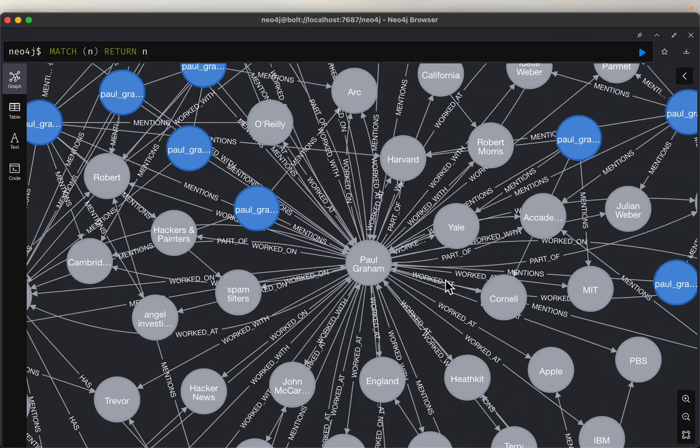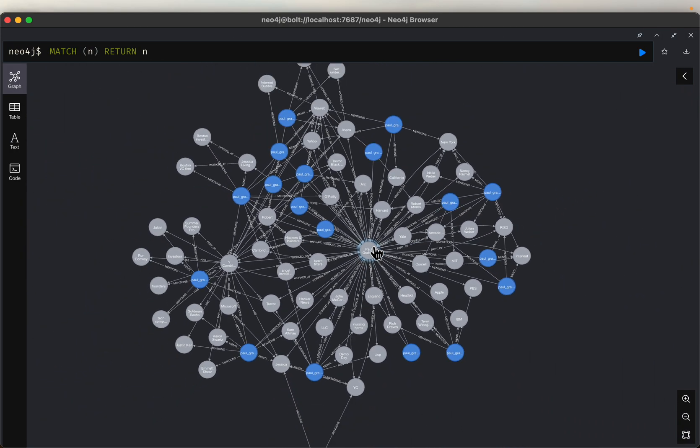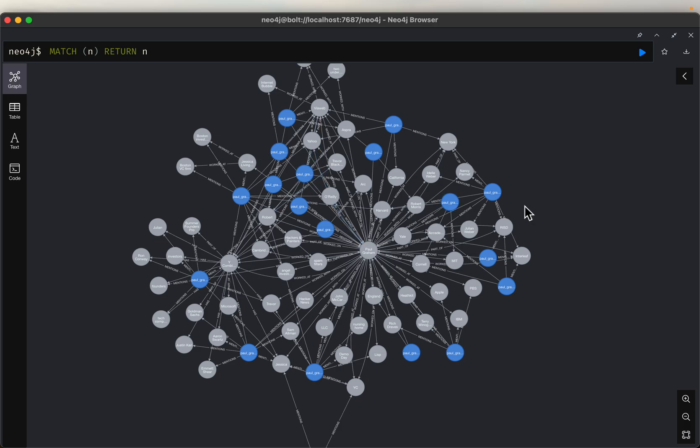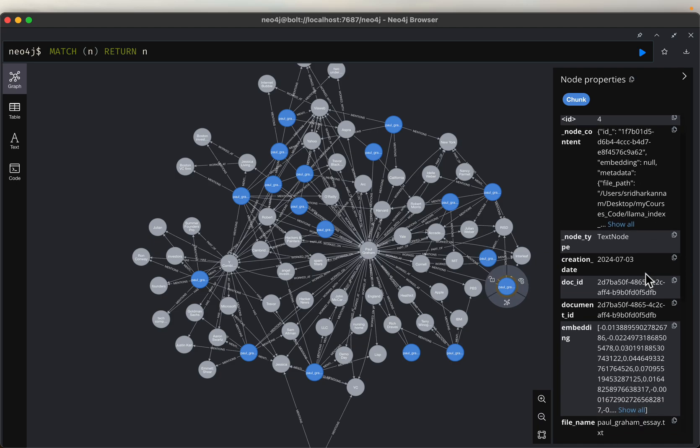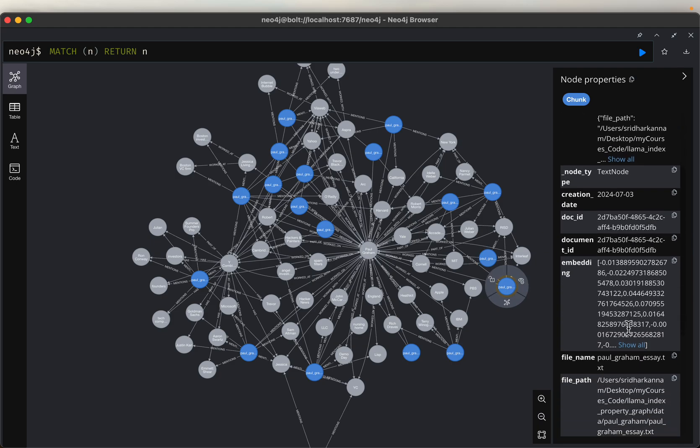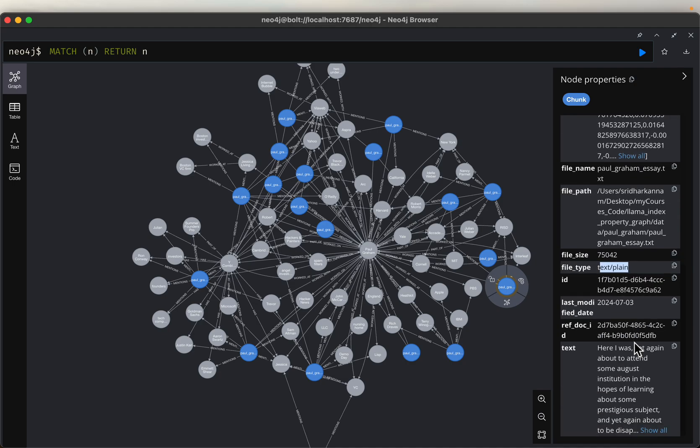Now let's go to Neo4j. Now this is the property graph we have constructed. Now the main difference compared to the traditional knowledge graph is these blue color nodes. Now if I select one, for example, as you can see from the right-hand side, what I want to show you is, yeah, the file type. As you can see here, the file type is text/plain. And here you see the actual text. Here I was yet again about to attend some august institution, and so forth. Right, so this is a text.